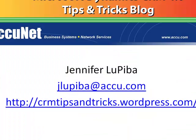If you have questions, you can email me at jlupeba@accu.com and remember to visit my blog at crmtipsandtricks.wordpress.com.